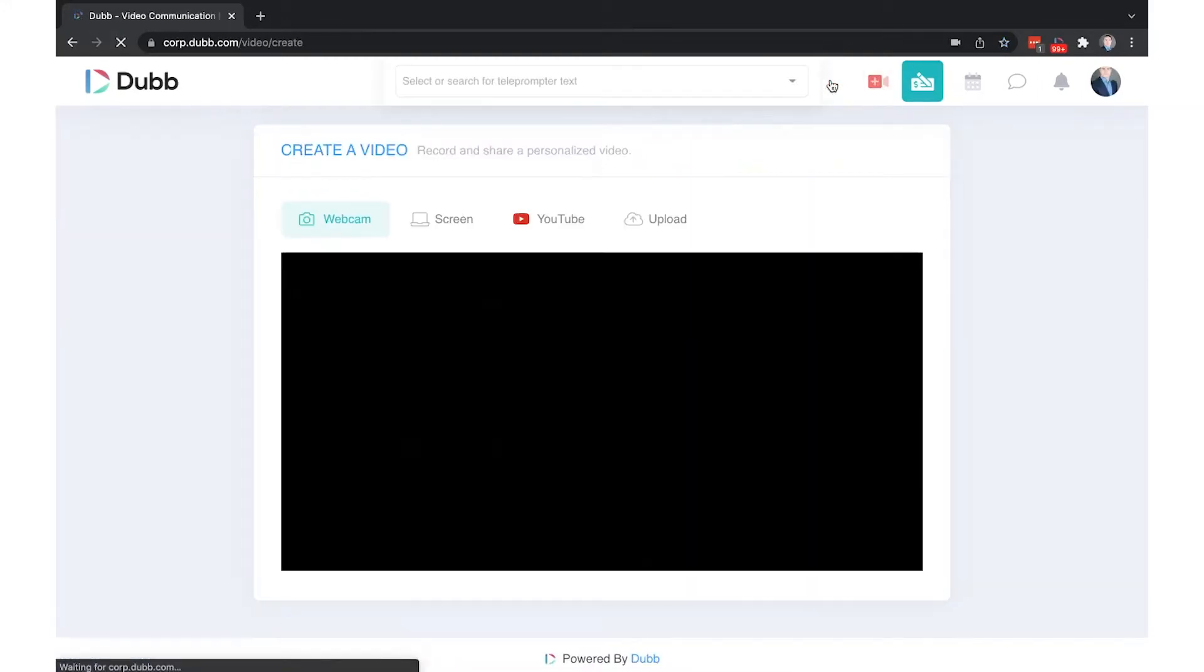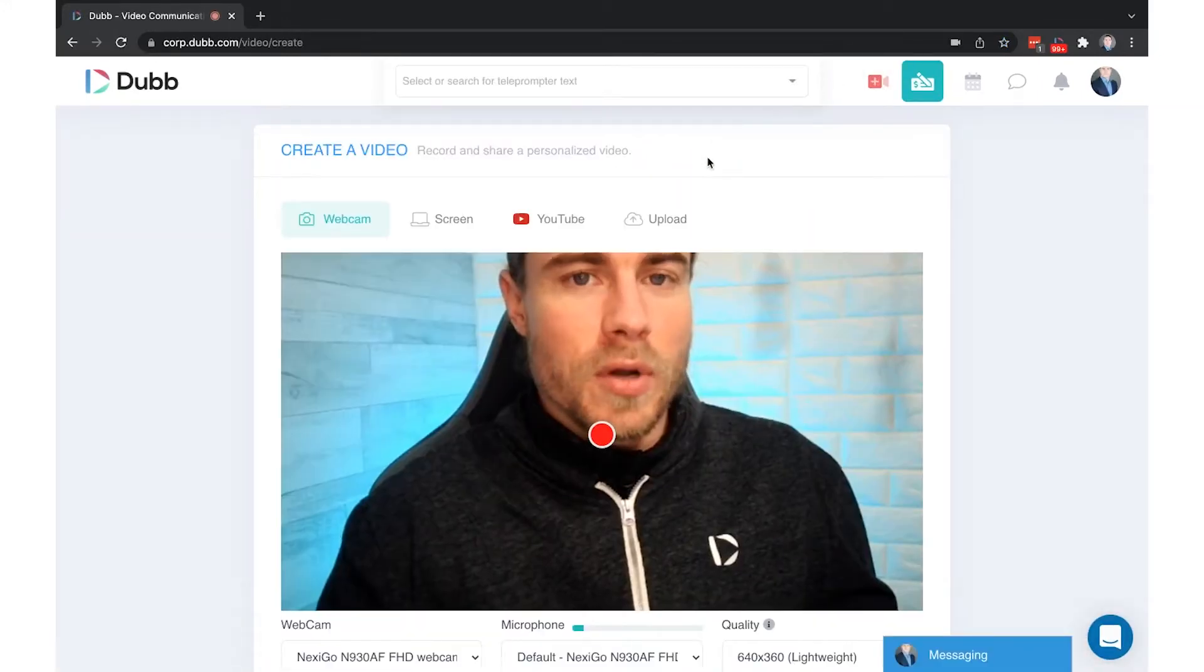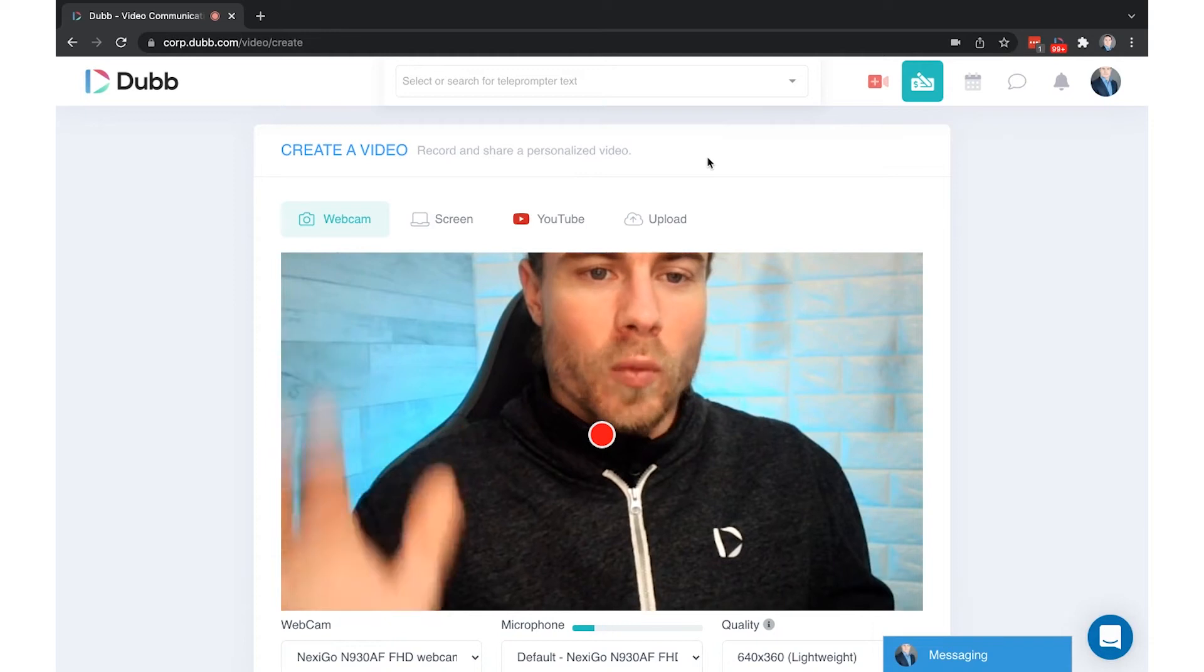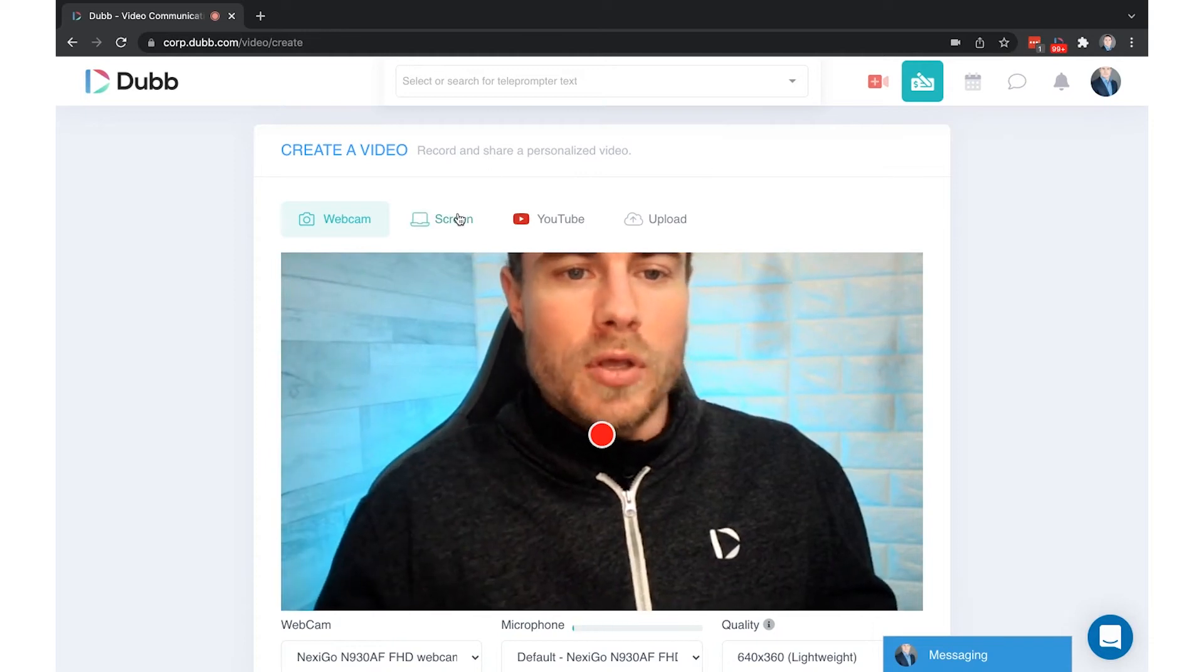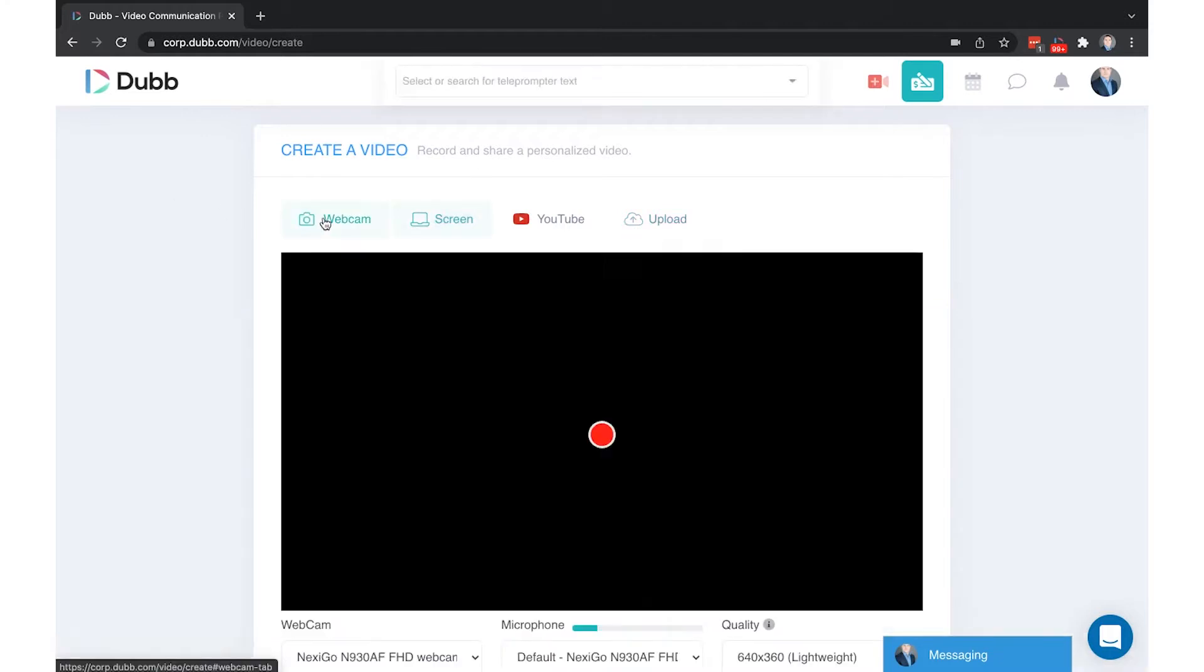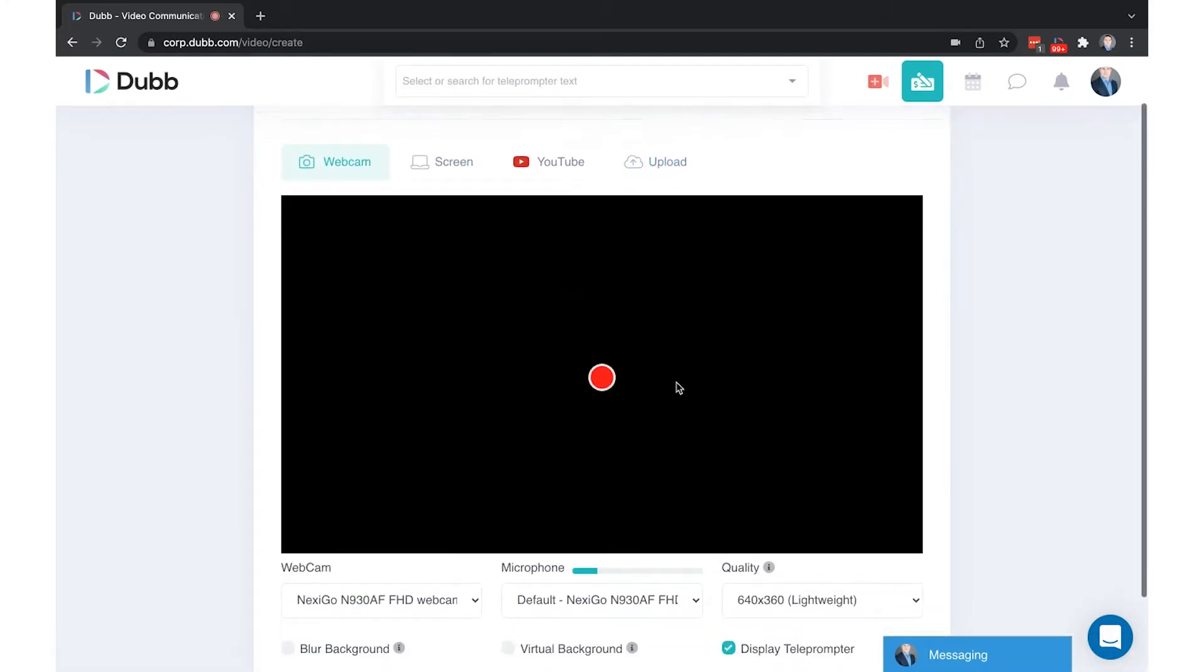Simply click the red plus button to be taken to the video creation menu, where you can record with your webcam, record your screen, upload a YouTube video, or upload any video from your computer.